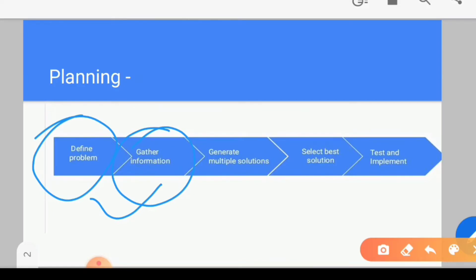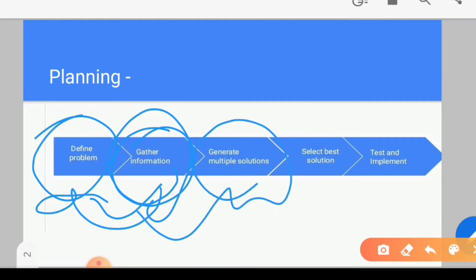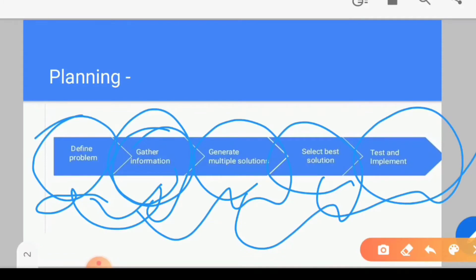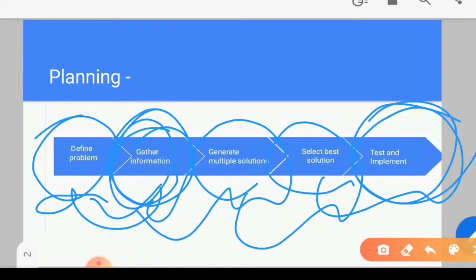When we talk about information gathering, there are 4 to 5 points which I will tell you. When we have all the information related to the problem, we will find multiple solutions. After that, we will find the best solution, and after finding the best solution, we will test it. In today's video, we will cover the topic of gathering information.